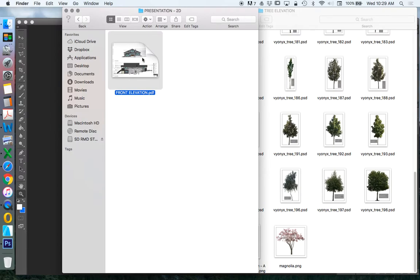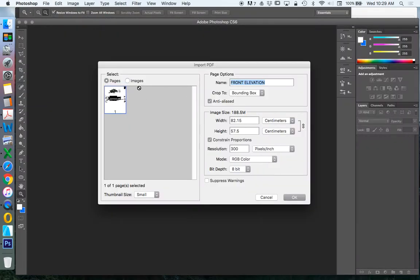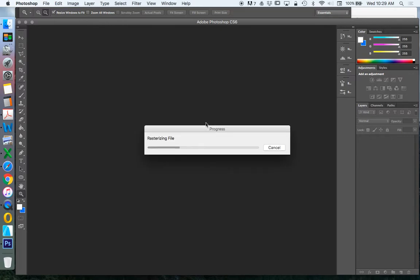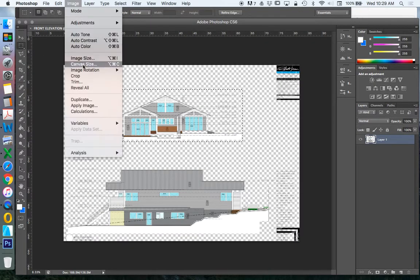Let's take this technical elevation and turn it into a presentation drawing. I'm going to drag and drop this into Photoshop. It's a big A1 drawing, so we're going to import it at 300 pixels per inch. It has two elevations with a title block around it, so we don't want all of that other stuff — we're just going to work on one at a time. I'll crop it down, image crop.